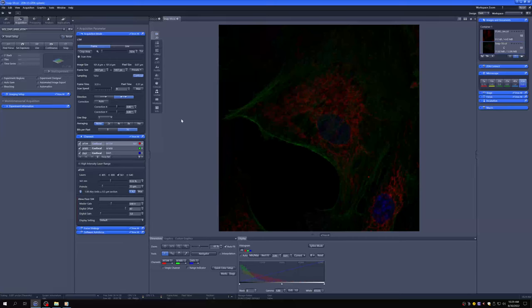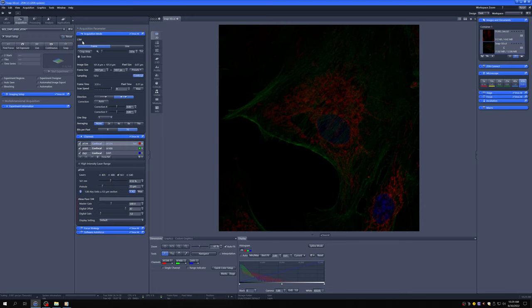To take a Z-stack, we have to have all of these settings set up so that we're happy with them and we like the image that we get.